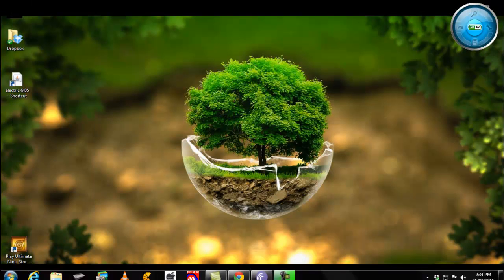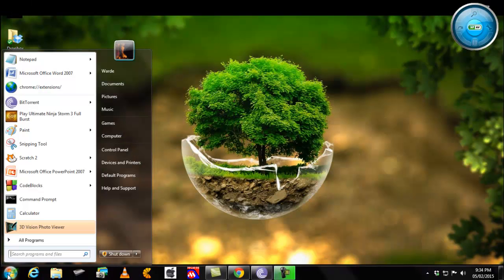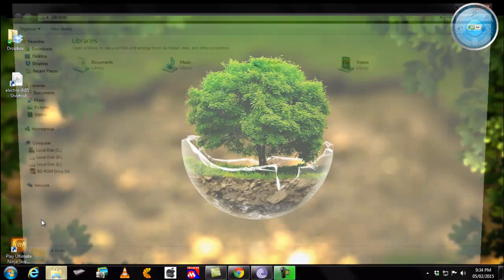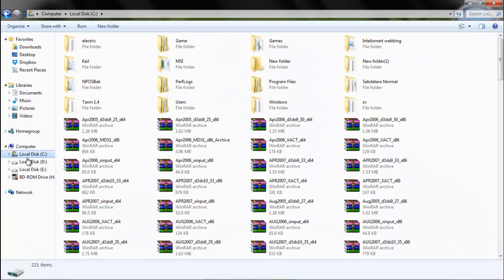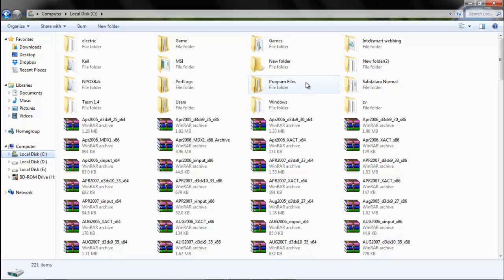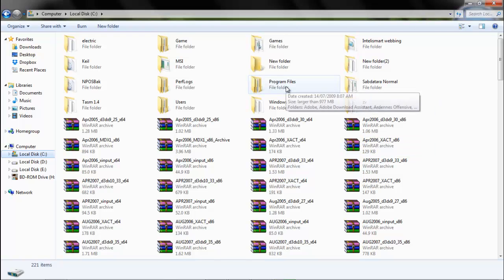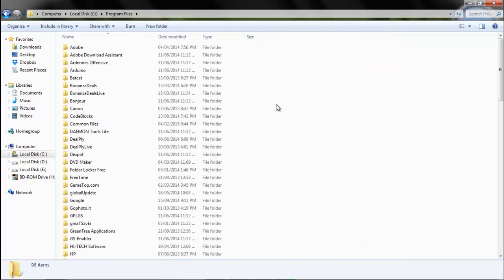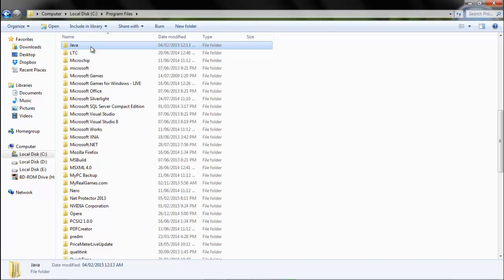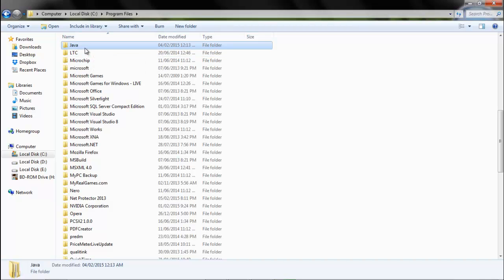To do that you will go to your C drive, program files. Now the people who have 64 bit format will have two program files. One will be x86 and one will be only program files. I don't have a 64 bit format, so I have only one folder of program files. In which I will look out for Java. Yes, I have Java present. So check if your Java is present in the 64 bit format program files or the 32 bit format program files.